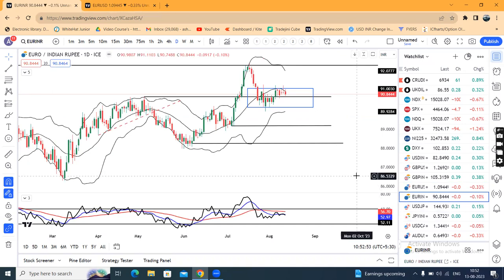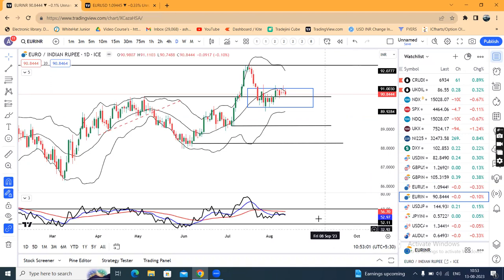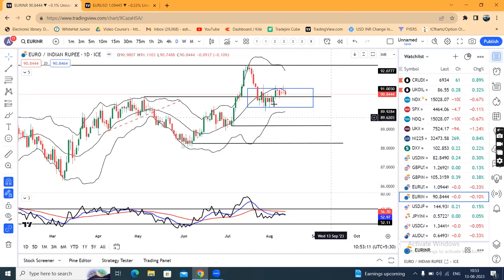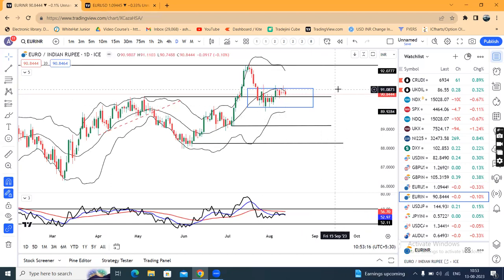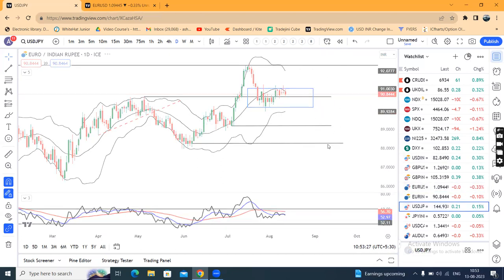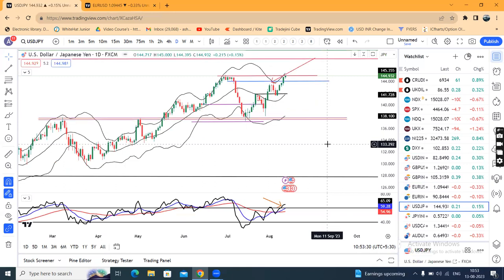EUR/USD daily RSI is 90.85, so it's sideways. RSI is 52.11 — both sides are moving. That means the price range is 91.15 on the higher side and 90.15 on the lower side. In this range we have the capacity of moving both sides. We have to see which side is moving. But if either side breaks out — higher or lower — we expect a trend move. So the dollar-yen is 144.93, which is a cause of concern.